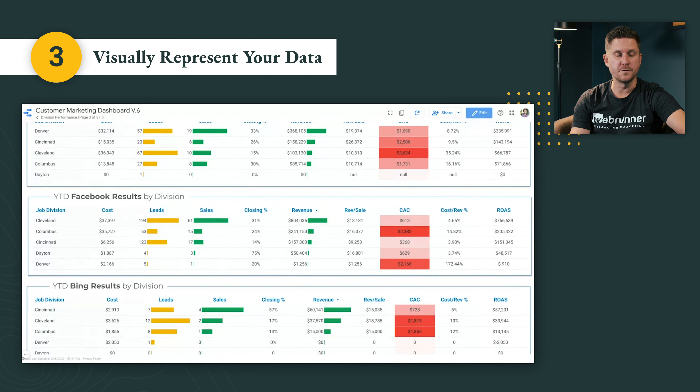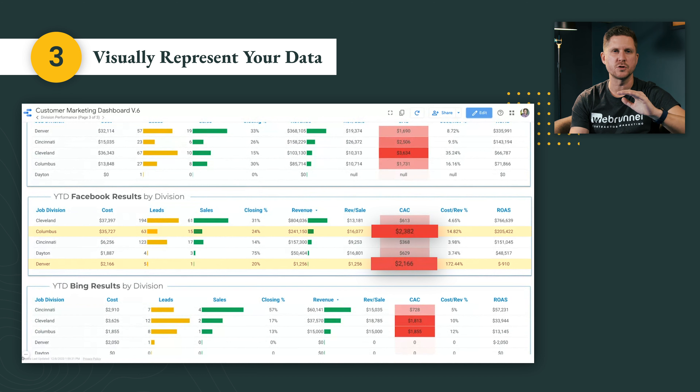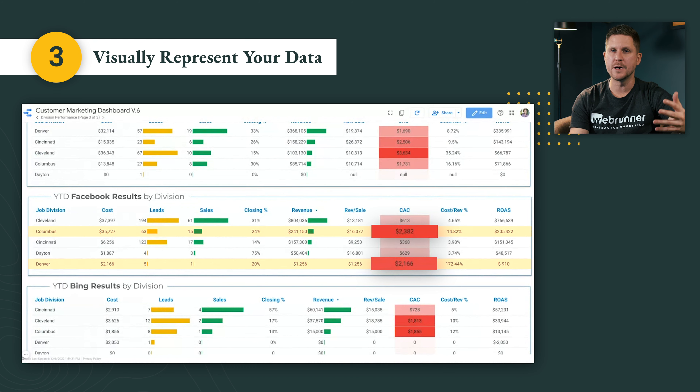Hey everyone, welcome back to another episode of Marketing Minutes. My name is Kevin and today I'm going to show you how to properly track your marketing efforts to help you make the right decisions on where to invest your money. There are three steps you need to follow for this to work, and at the end I'll show you a dashboard that we're currently using with our customers.